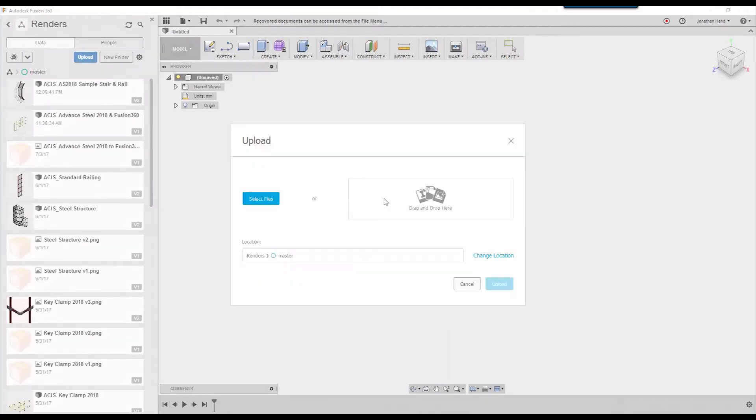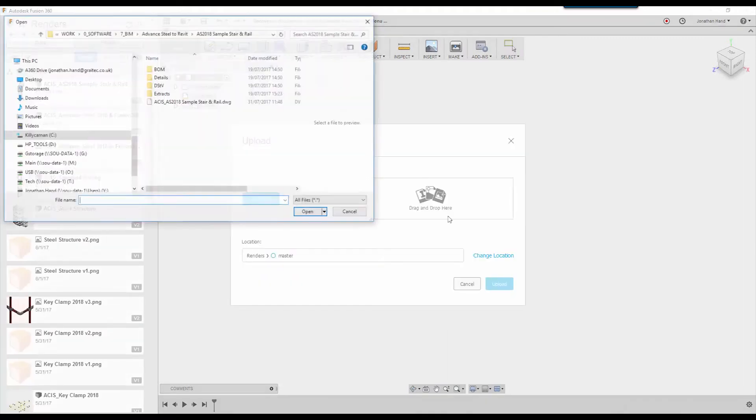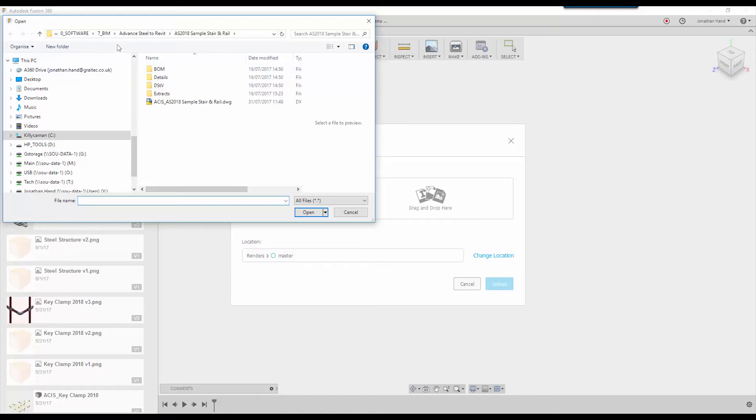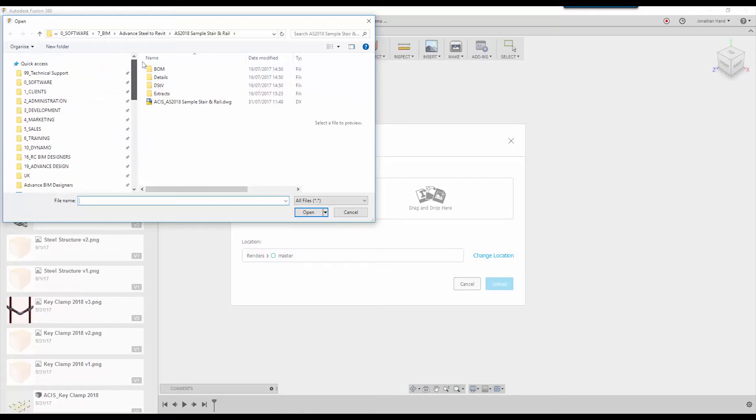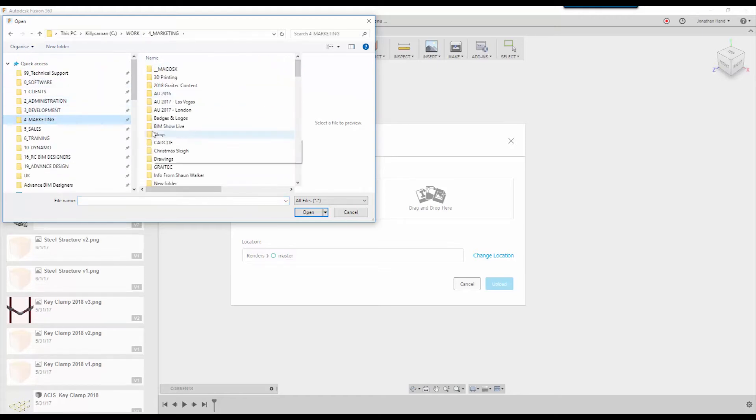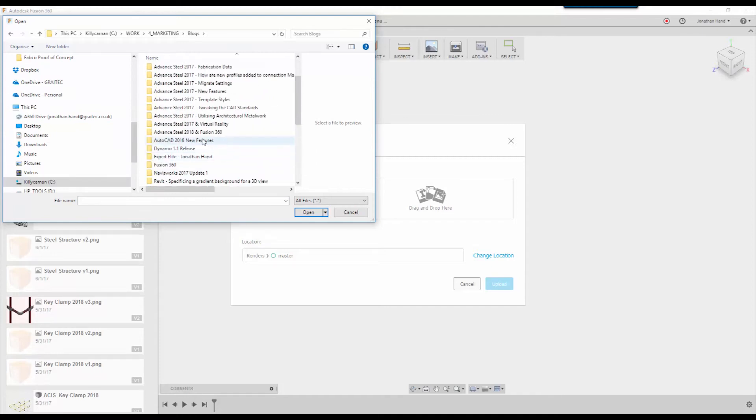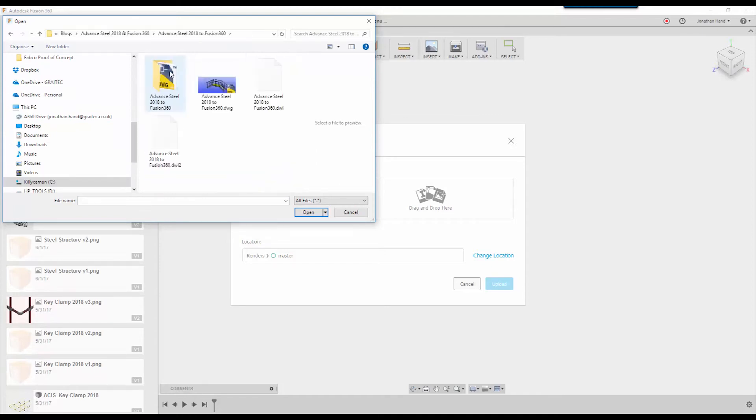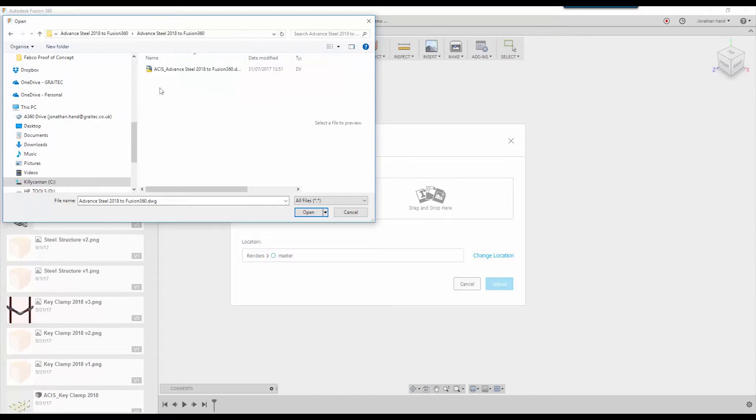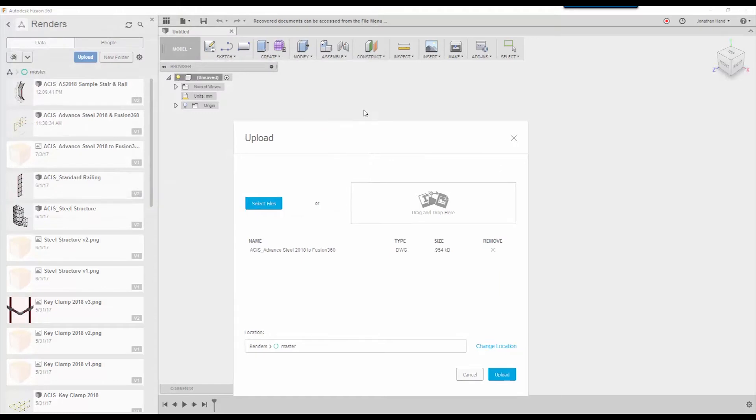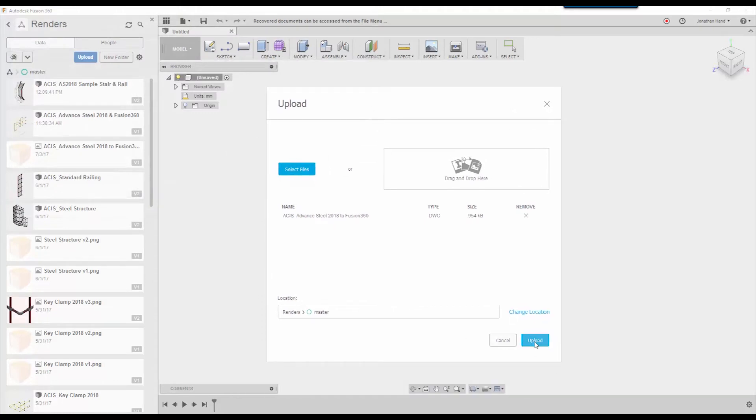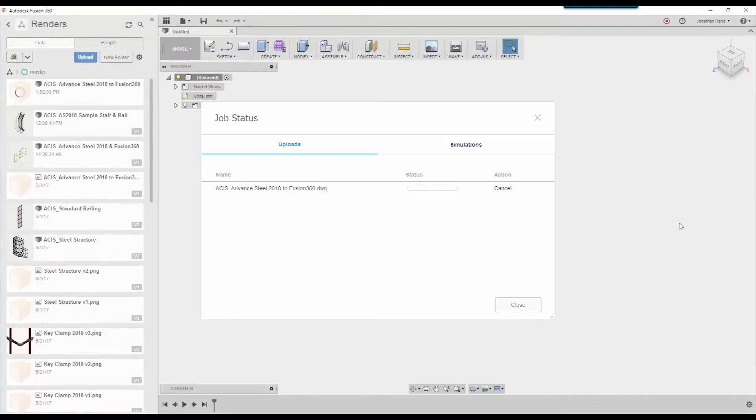I'm going to go to the upload button, browse to my folder. There's Advanced Steel Fusion, there's my drawing. I'll click in here and there's my exported ACIS version. Simply select Open and then I can just upload. You can browse to a folder location within Fusion but I'm just going to load it into my default location. You can see it's whirling away on the top left that the job is currently importing.